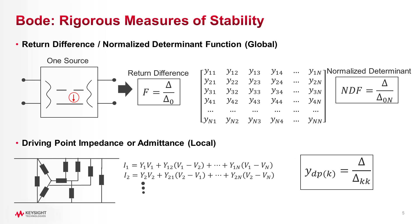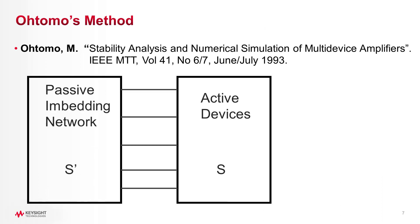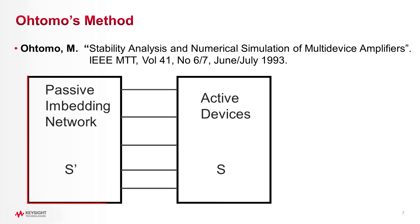Around the same time NDF was introduced, Tomo proposed bifurcating the network into two interconnected blocks: one containing all active parts and the other containing the feedback.